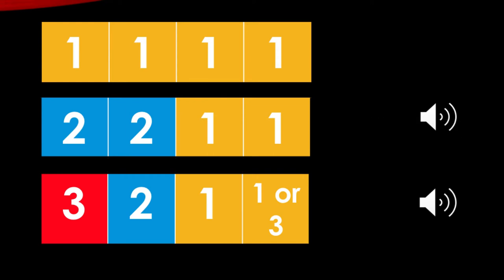Now we're going to start with Elvis's version of Hound Dog. Remember we're going to get our first chord four times. [First chord, one more time, and now second chord. Back to the first, here's the third, second, first — and now our pattern repeats.]